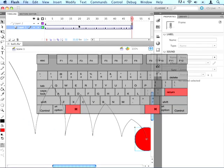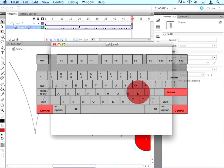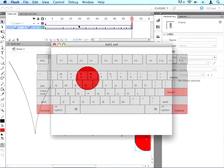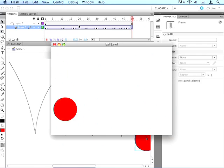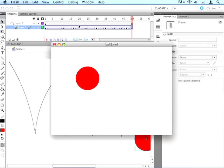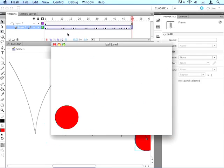So let's hit command enter, or control enter on Windows, and watch that. And you can see, it speeds up as it gets towards the ground, and then slows down as it gets higher. So it looks a little bit more natural.